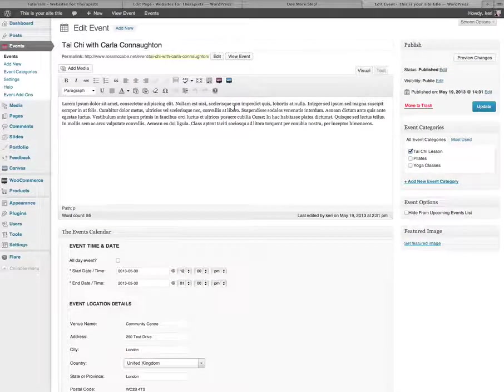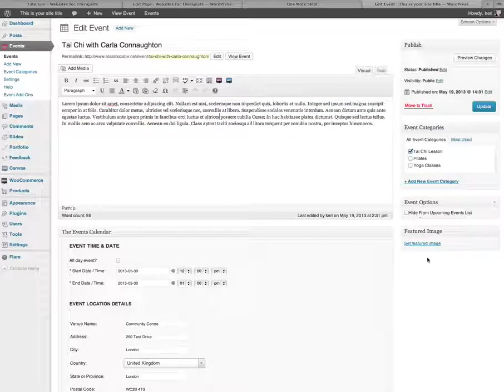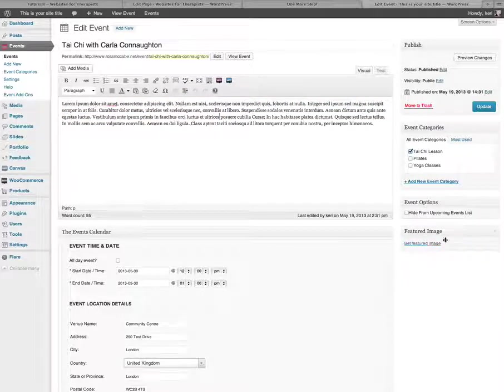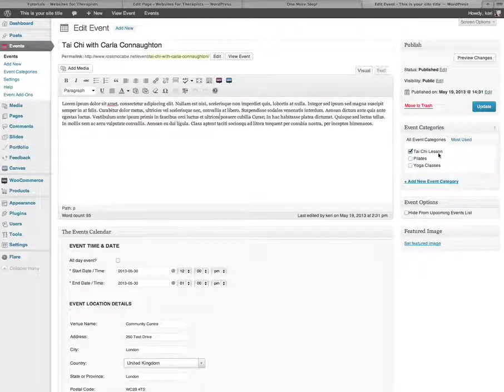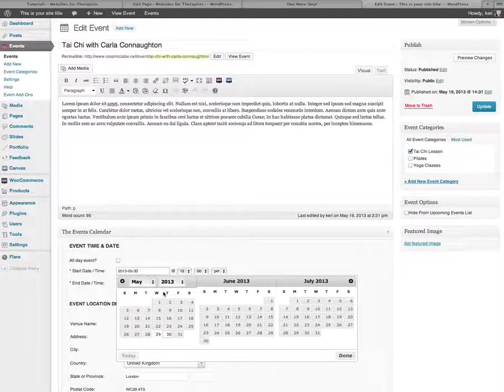I can literally just type over any information that's already here, no matter whether it's the description here or adding a new featured image, maybe changing the category of the event or changing the date. I can easily do that from this screen.